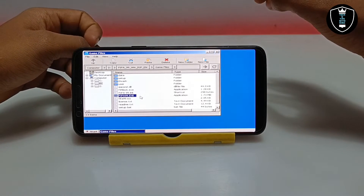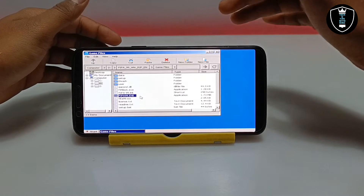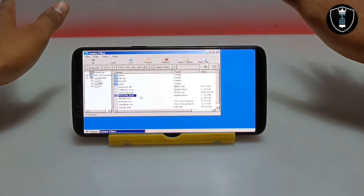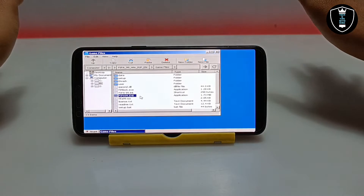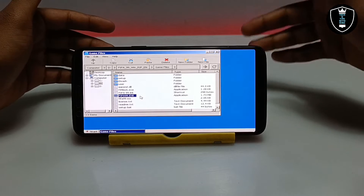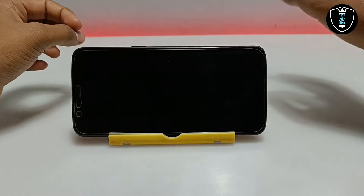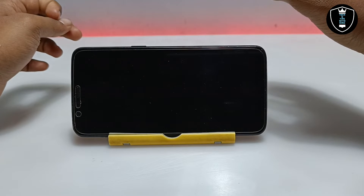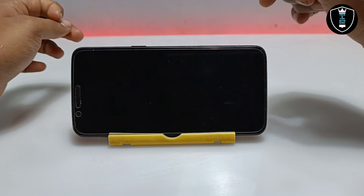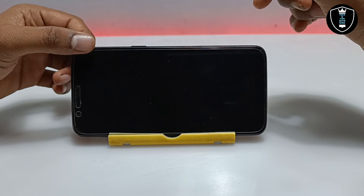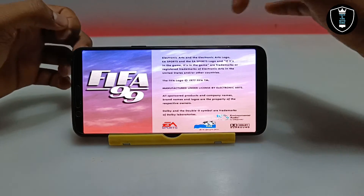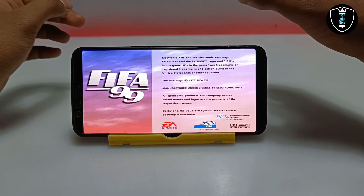After clicking Open, the game will start loading on my Android phone. It will take a few seconds, so you just have to wait — don't click again and again because the game can open in a different window. Just click once and wait. The screen goes black, which means the game is opening. This is a PC game that normally requires high-end hardware, and as you can see FIFA 99.exe is now loading in full screen.